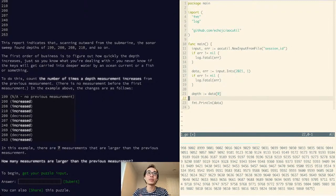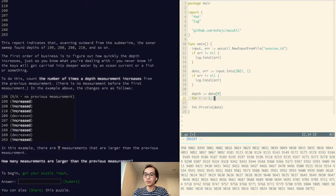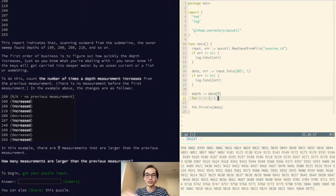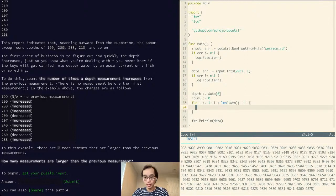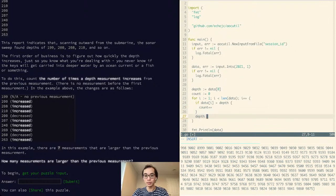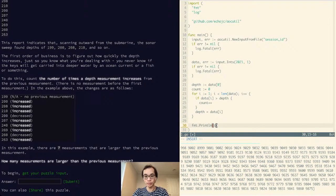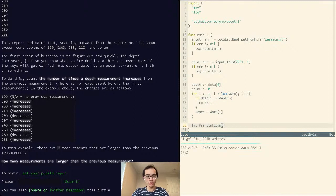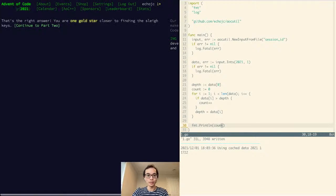So we're going to save the previous depth and the current depth, and we're going to start with the second element — which is of course index one — and just compare each one and count. If data[i] is greater than depth, count++, and depth equals data[i]. That should be it — I don't really see how that could be wrong. Checking in: 1722. That's right. Let's go into the second half.